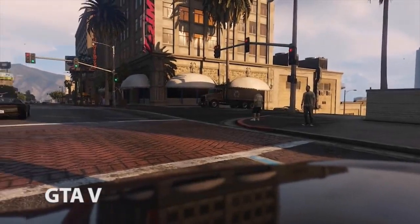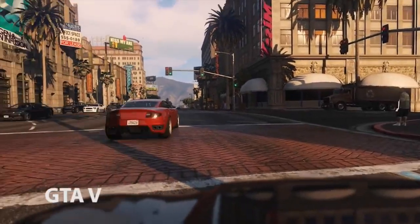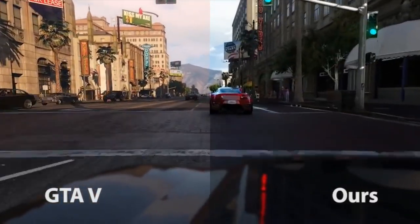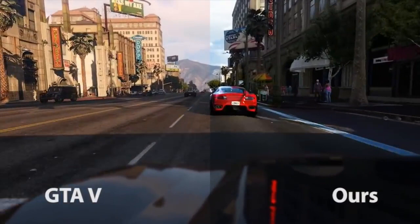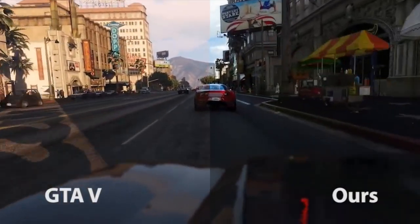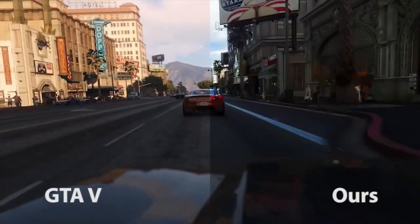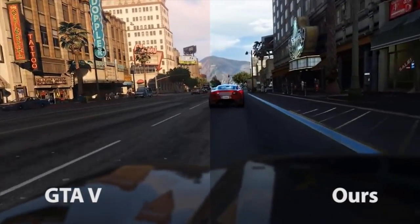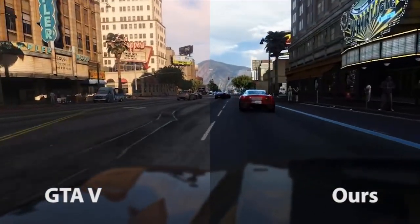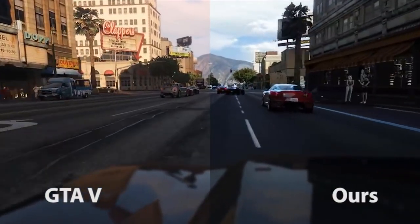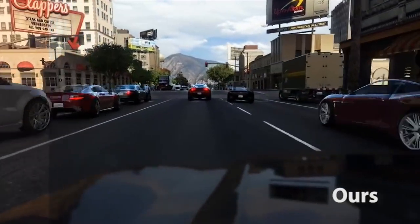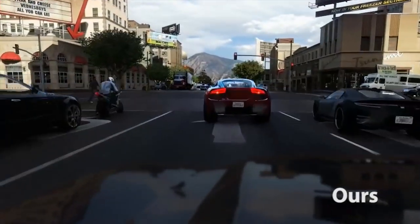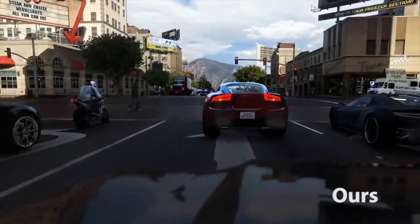Finally, let us look at GTA again, and here is our method trained on the Mapillary Vistas dataset. Vistas features diverse images from around the world recorded with different types of cameras. Our method captures the style of this dataset with its vibrant colors, while keeping the semantic and geometric content of the underlying game.